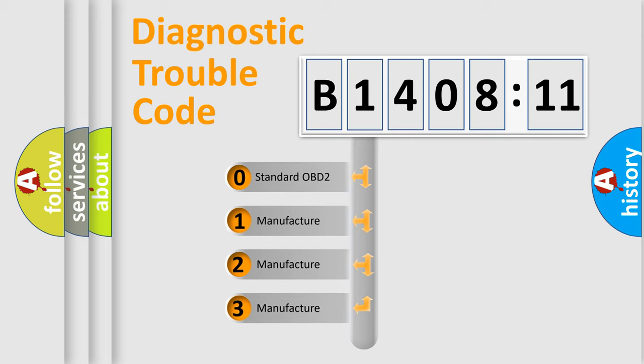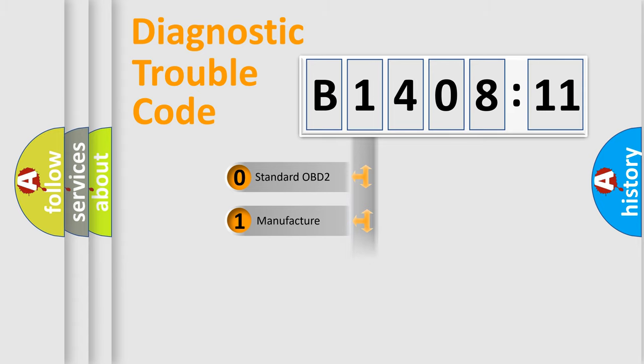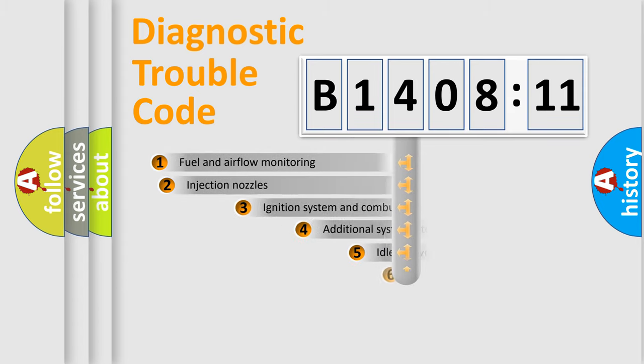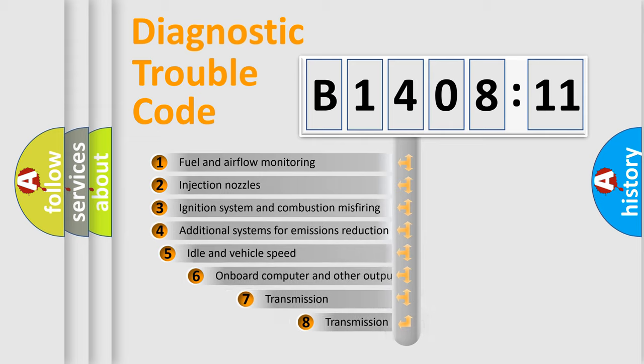If the second character is expressed as zero, it is a standardized error. In the case of numbers 1, 2, 3, it is a manufacturer-specific expression of the car error.